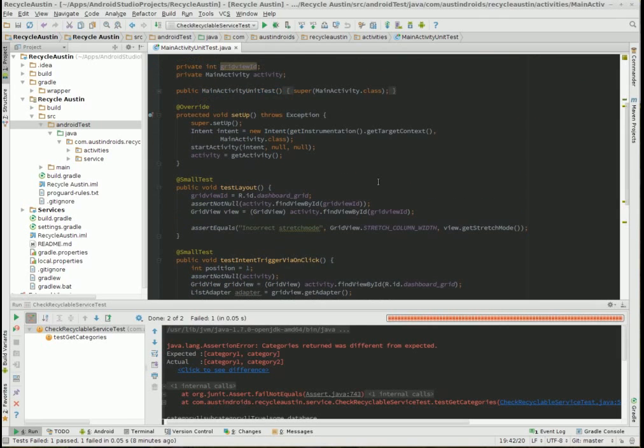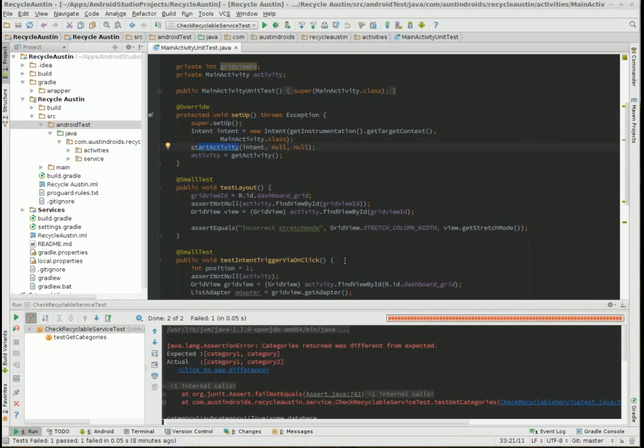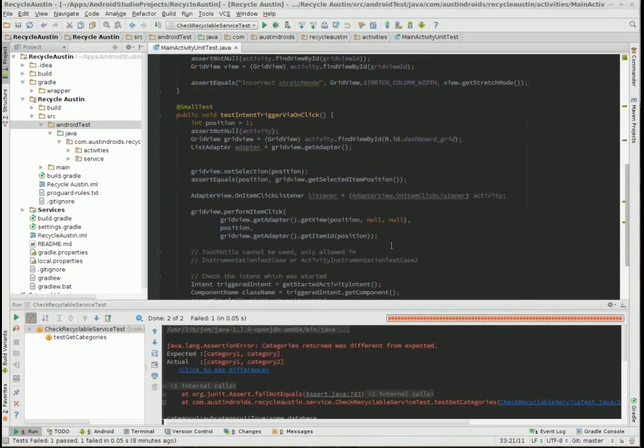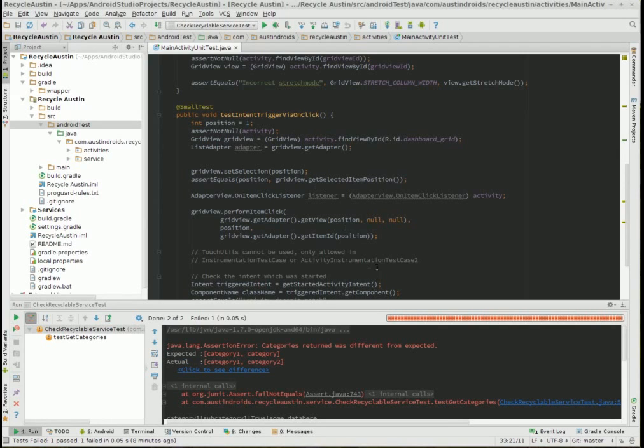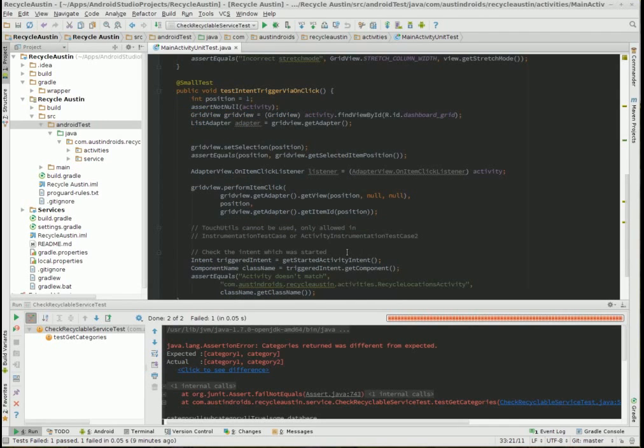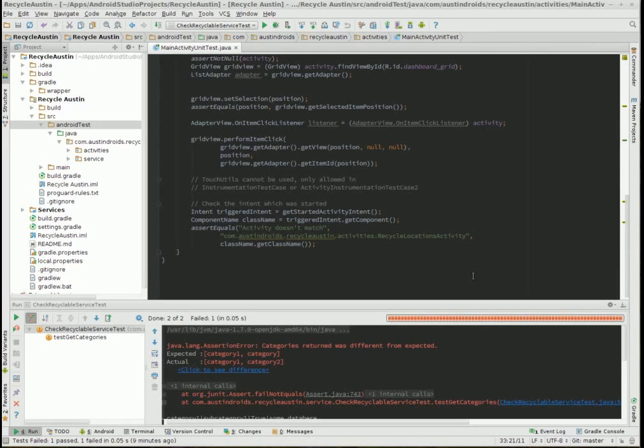So what are we testing here? Well the first thing that's going to happen is this activity gets started in the setup. And then we're going to perform some operations on that activity. So here down here we actually can call methods like perform item click on this particular grid view. And in the actual app, when you click on those it actually fires off an intent. So what we're going to do is check the intent that gets called matches the one that we expect. That's all we're doing at that point.